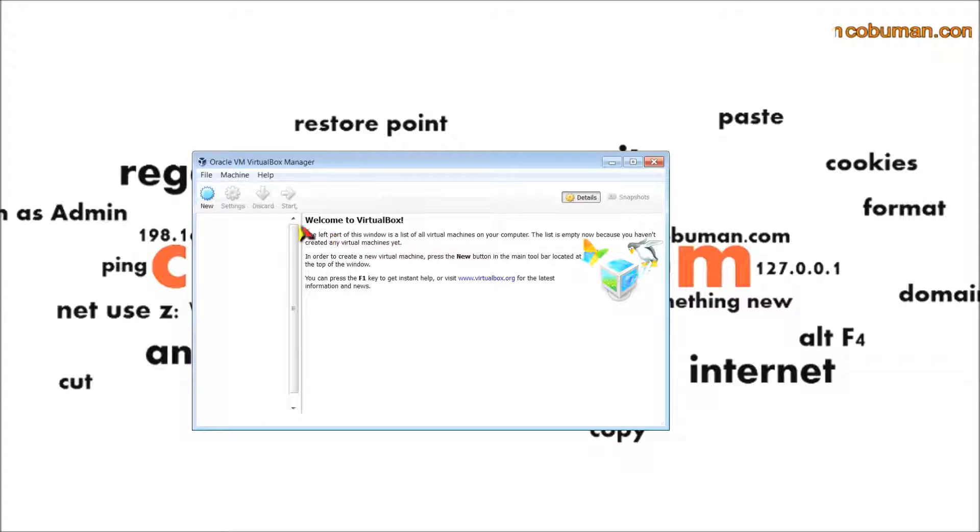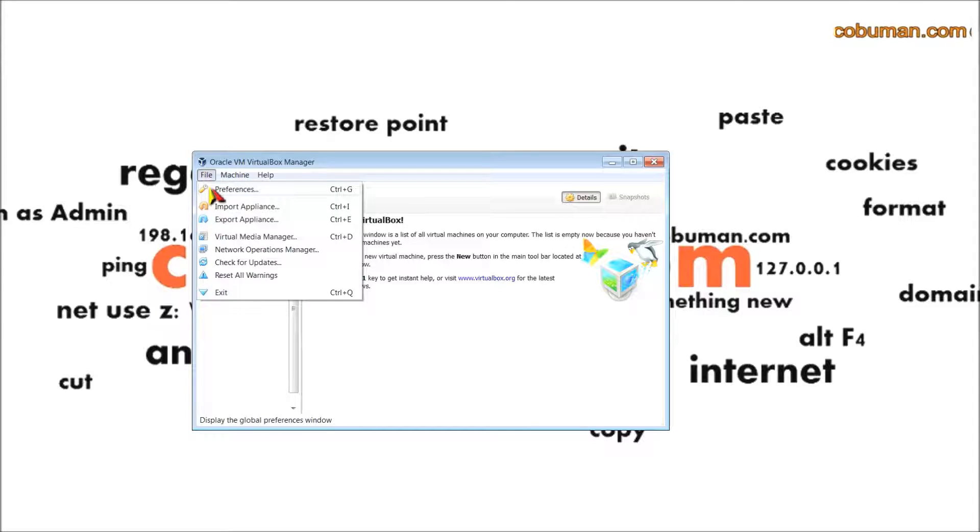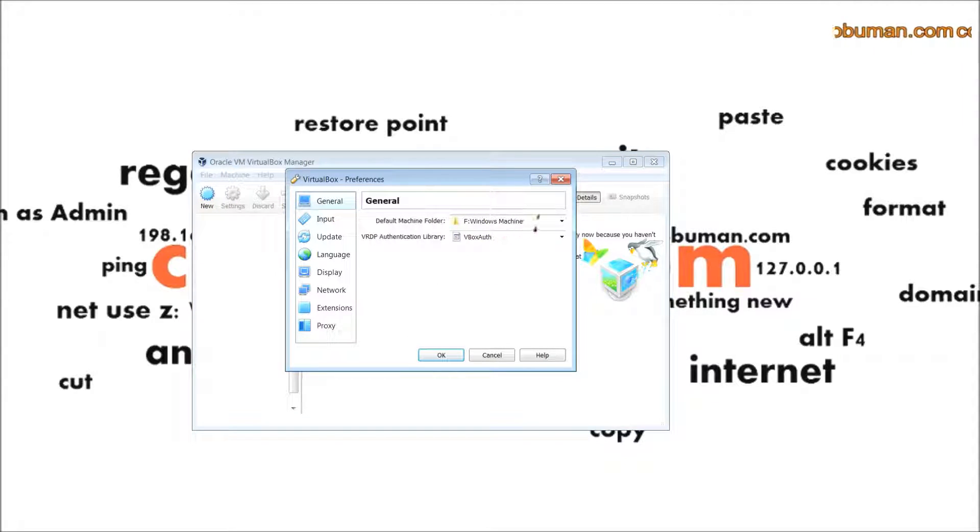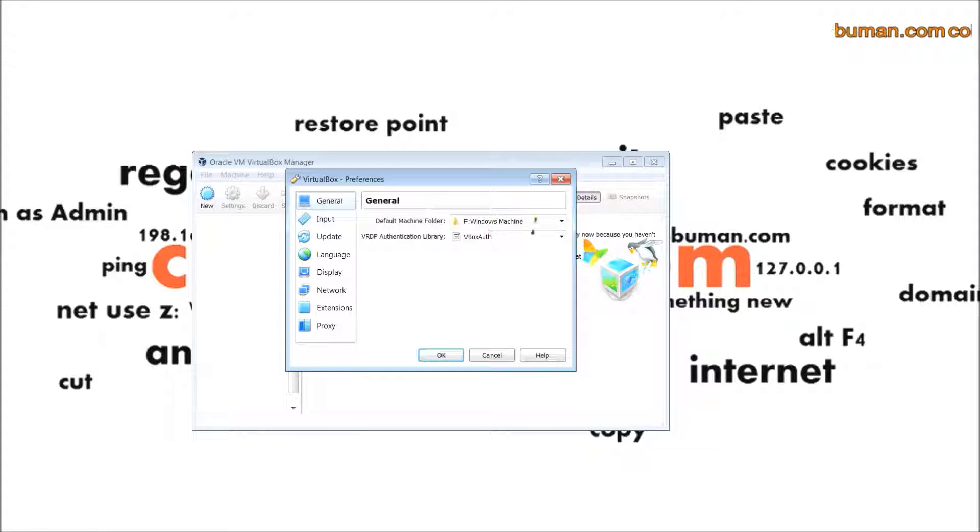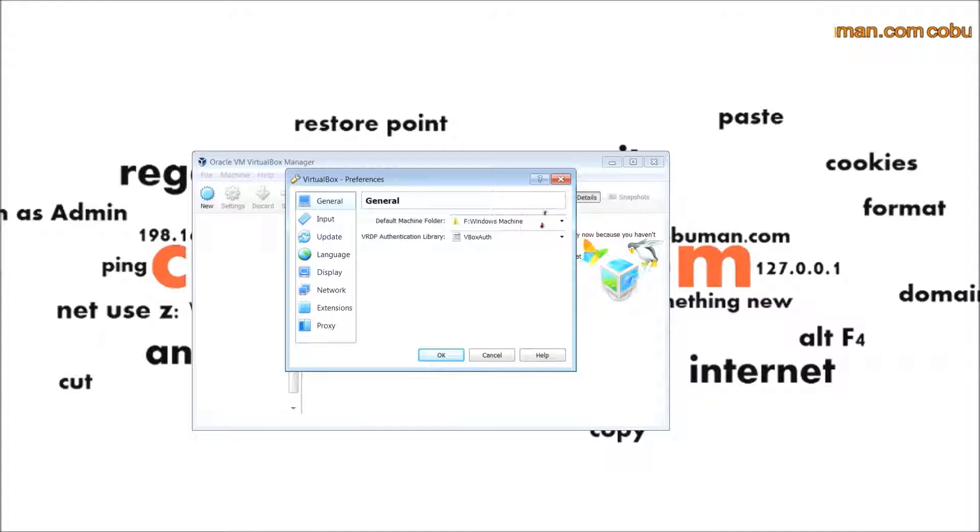The first thing we have to do is click on file and then click on preferences. I had mine set up to go to the F drive, but the first thing you have to do here is tell the default machine folder.